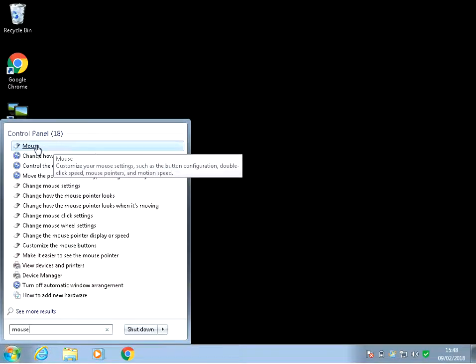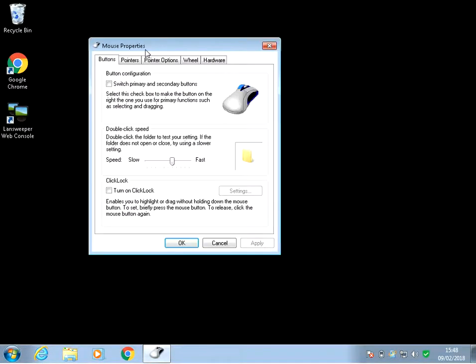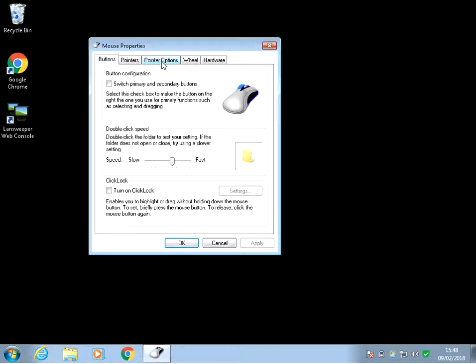Just left click on there and then click on the pointer options tab here and make sure that that is unticked, press apply and then ok.